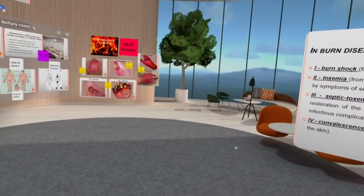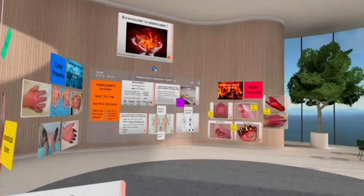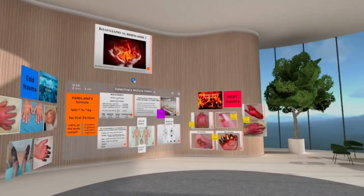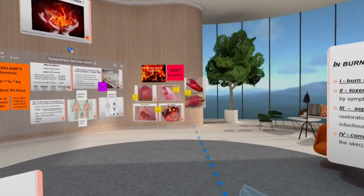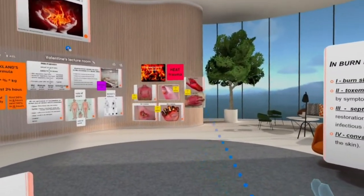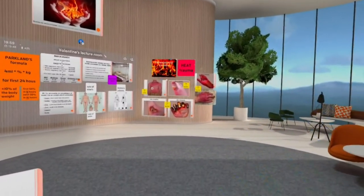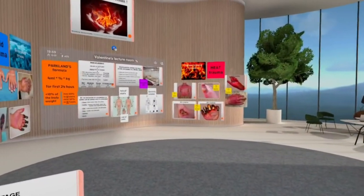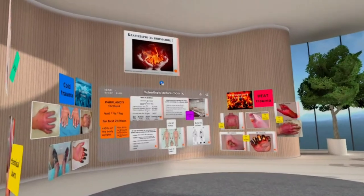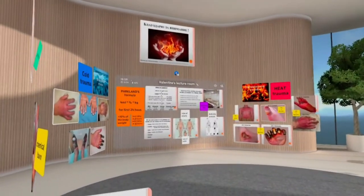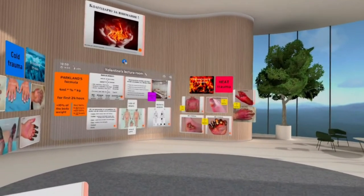That's all I wanted to cover about burns as an introduction to combustiology. This is an experimental lecture, so I really appreciate your feedback and comments. Feel free to contact me with questions or recommendations. Materials were mostly provided by the Nipro Center of Thermal Trauma — I appreciate their effort.